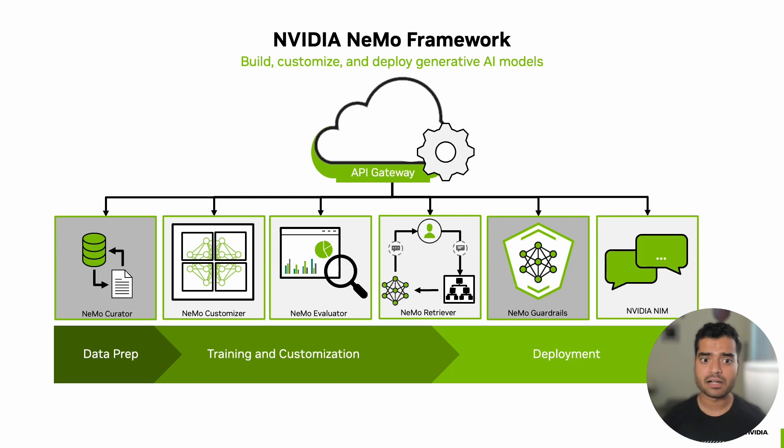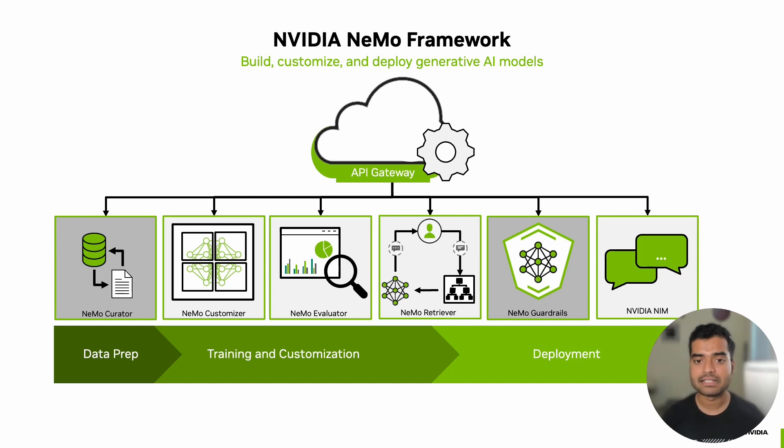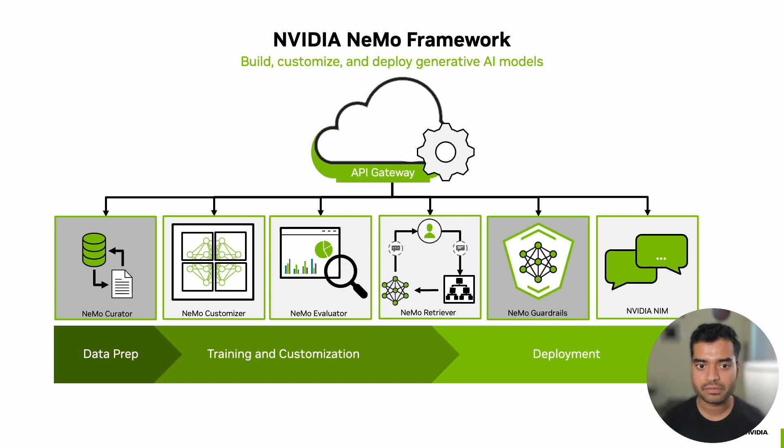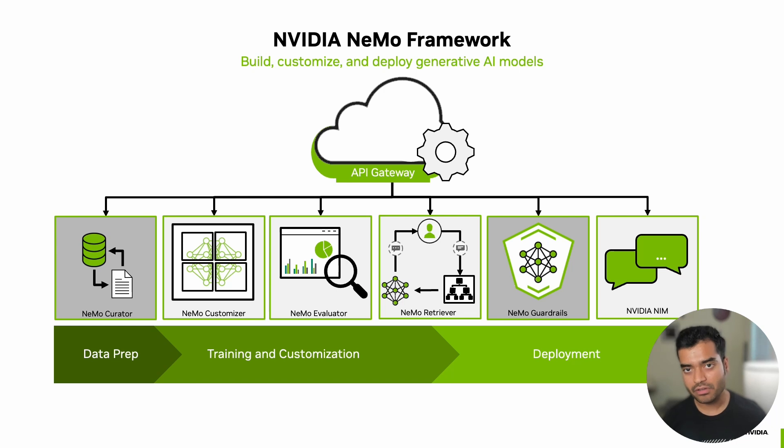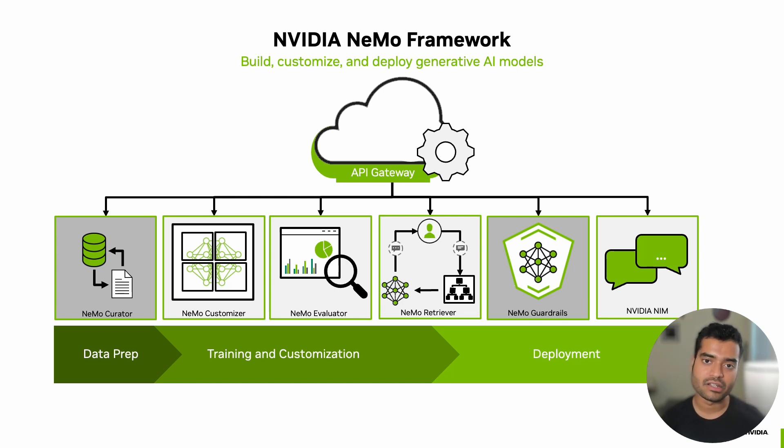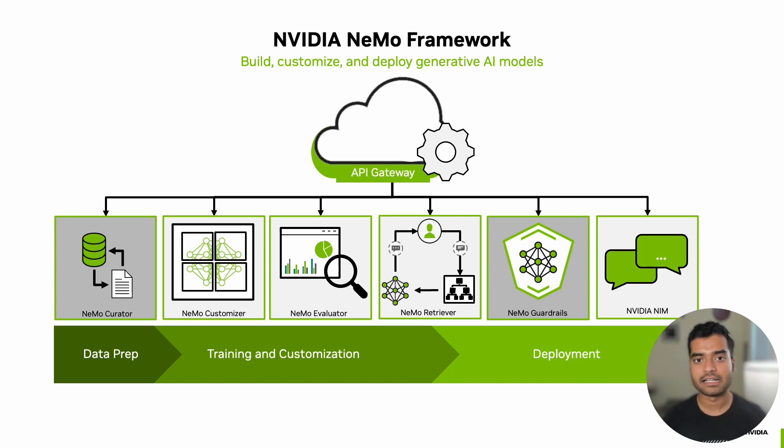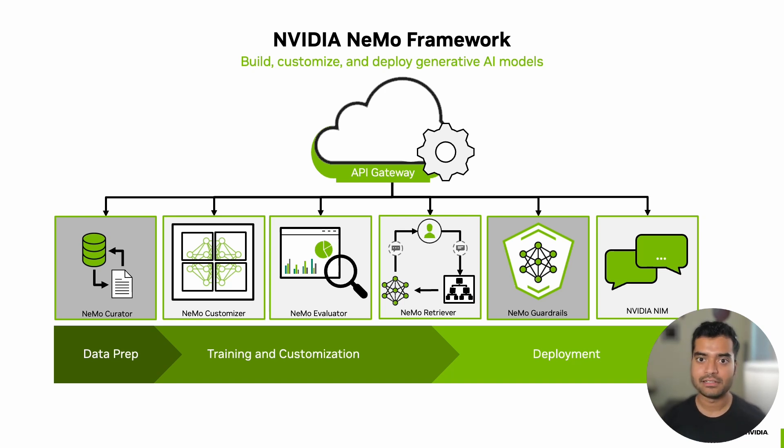The second component is Nemo Guard Rails. This component implements safety measures and controls for model output. It allows developers to add guard rails that prevent inappropriate responses, enhancing the reliability and safety of AI applications. You can learn more about this at github.com/nvidia/Nemo.